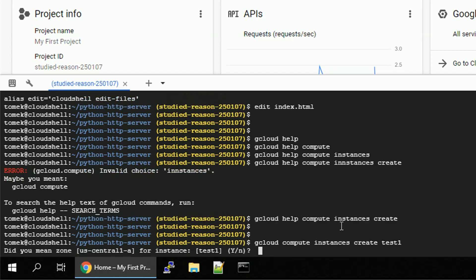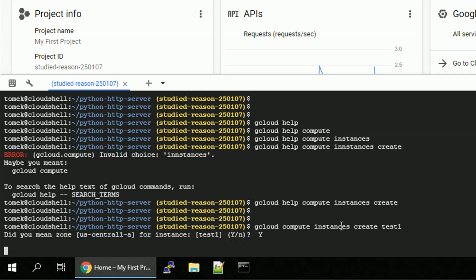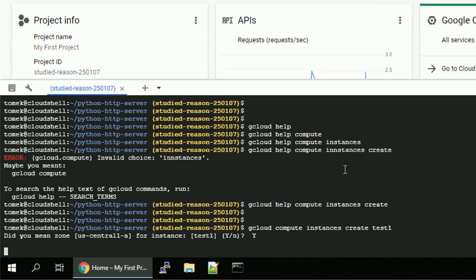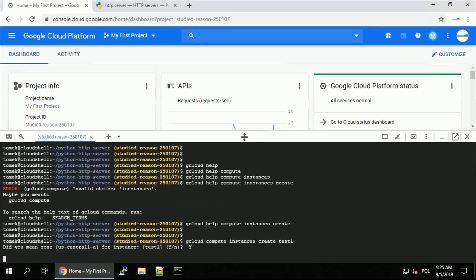Since we didn't specify our default zone and region, we are asked about the zone. Let's accept this one. And voila, the instance is being created right now.